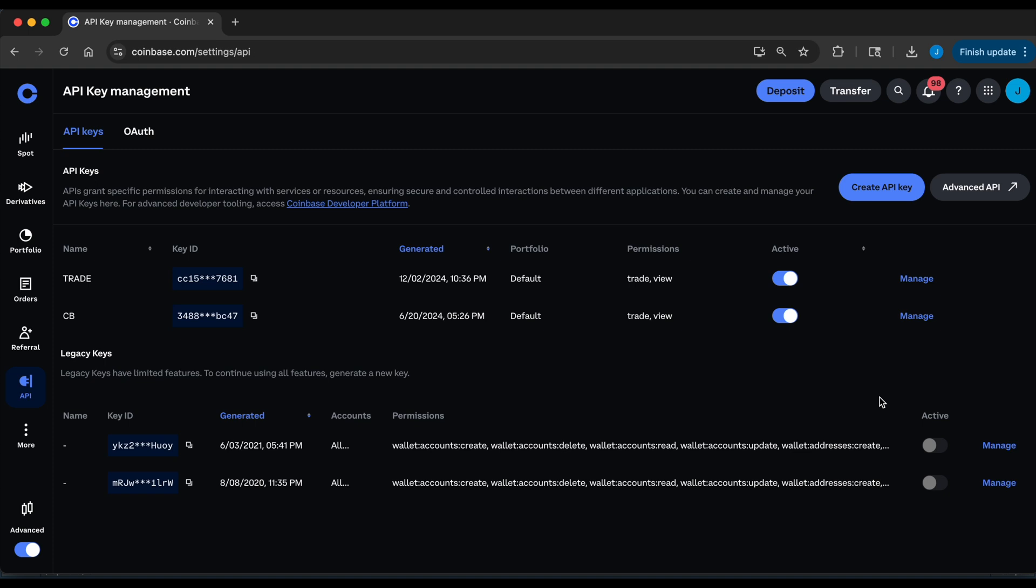So the way to generate these is by going to your Coinbase account, clicking on API, and we're going to click on create an API key.